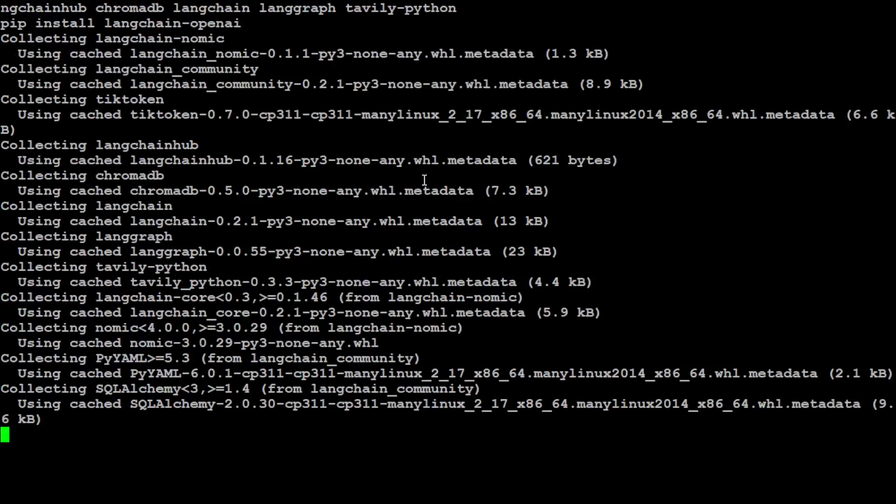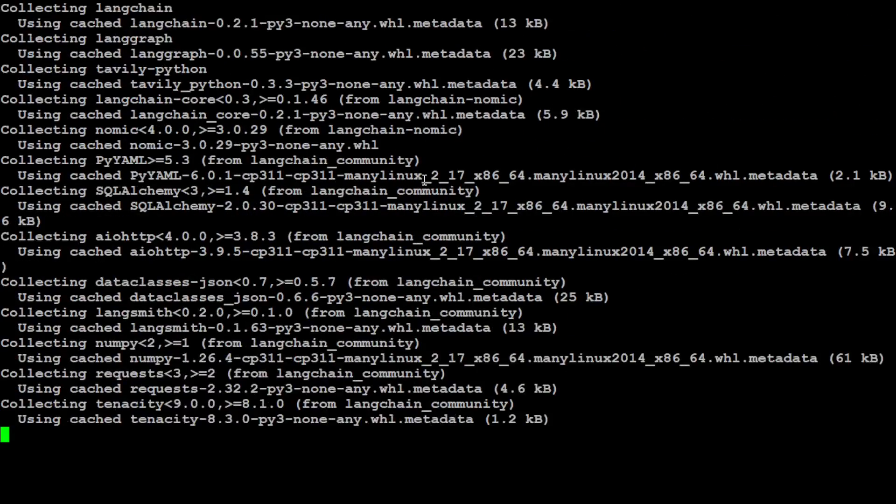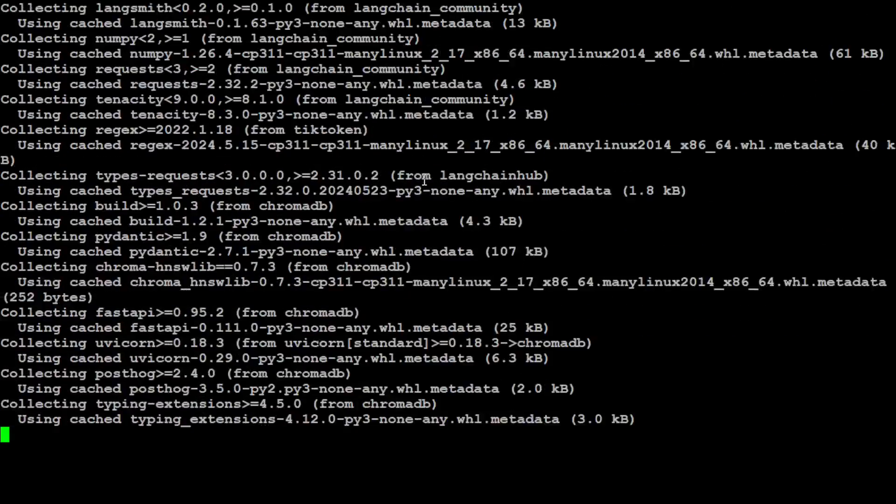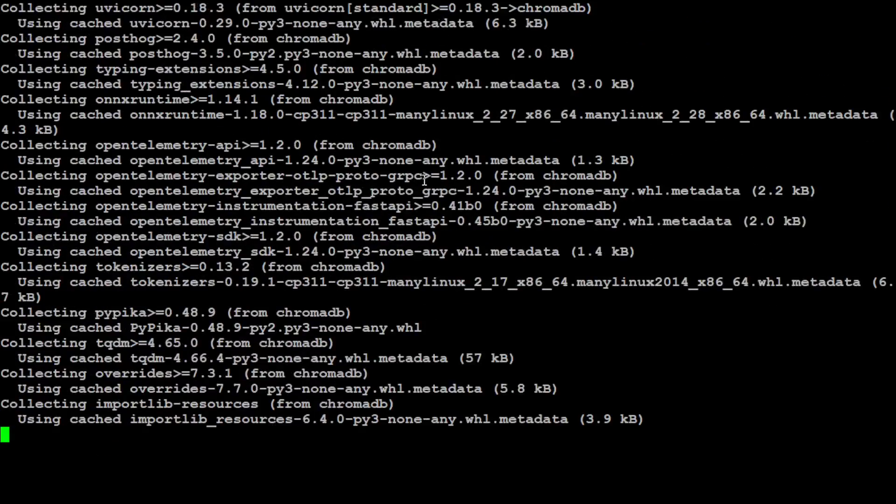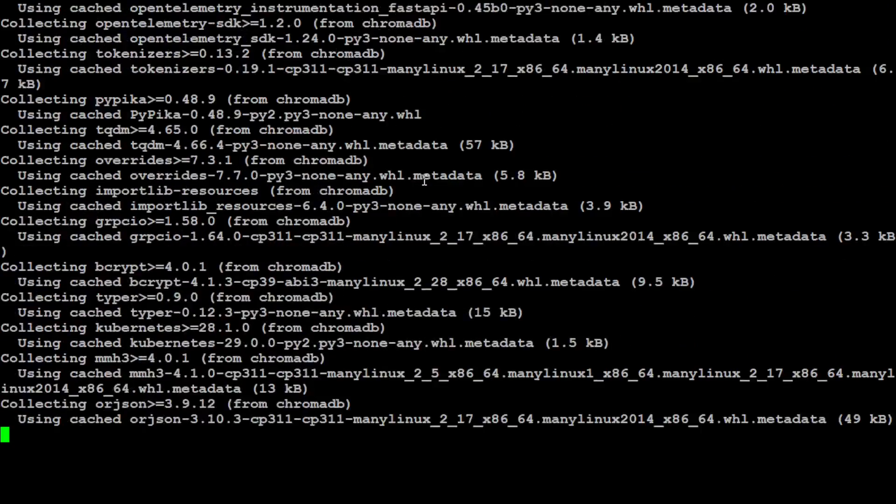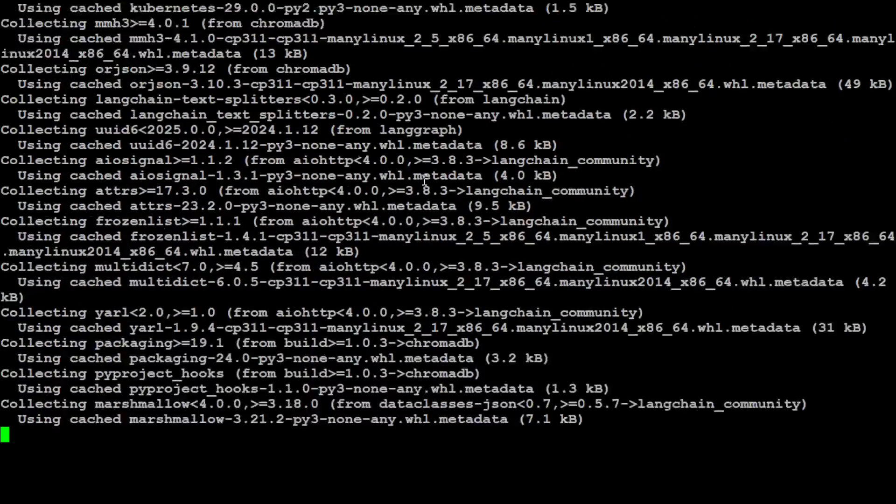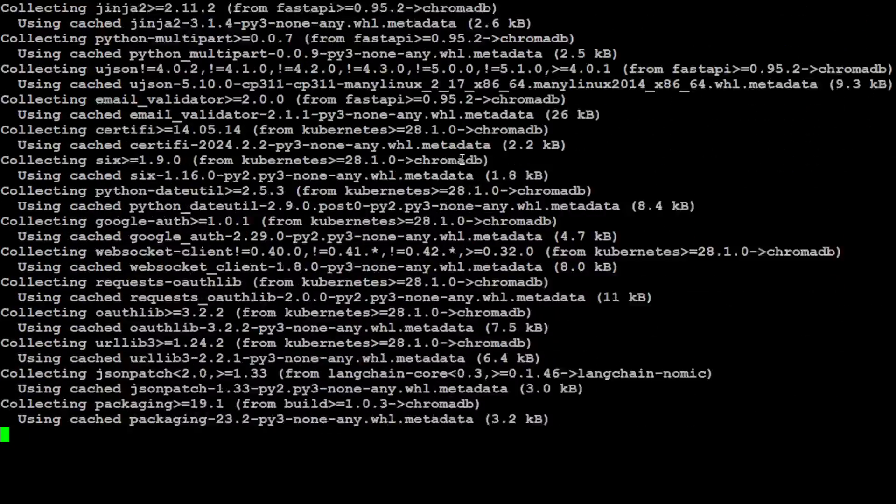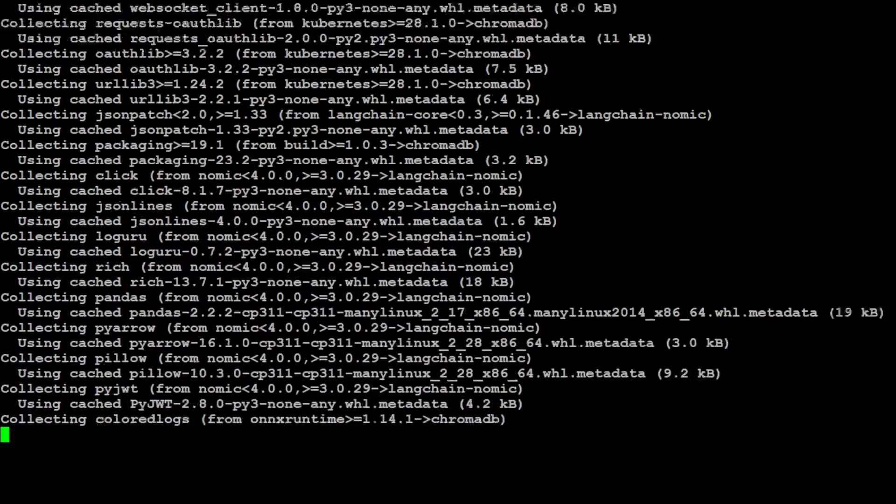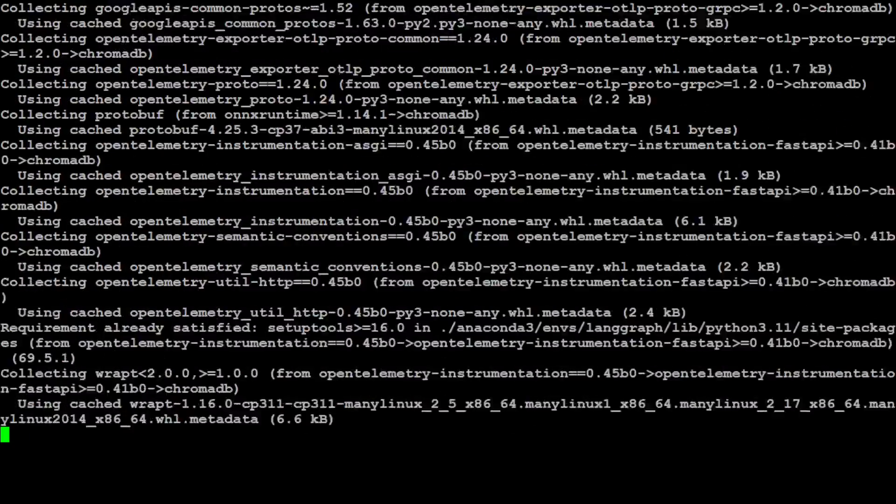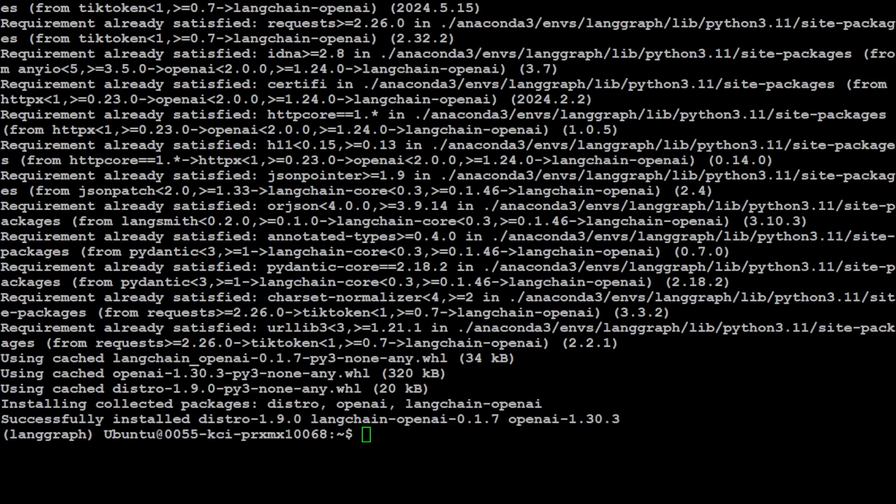And then I will clear the screen. I have set my Tavily API key. Let's install all the prerequisites which include LangChain and then few other stuff. So let's wait for it to get installed. It will take around a minute or so. Okay, so that took around a minute but it is all done. Let's clear the screen.